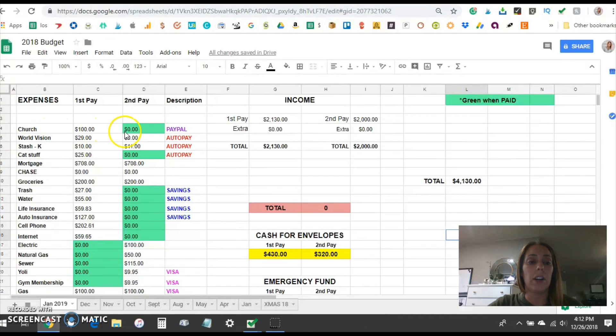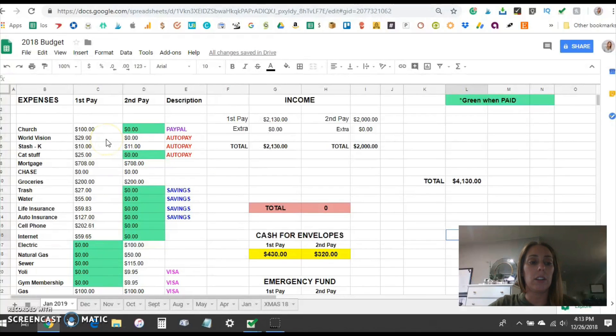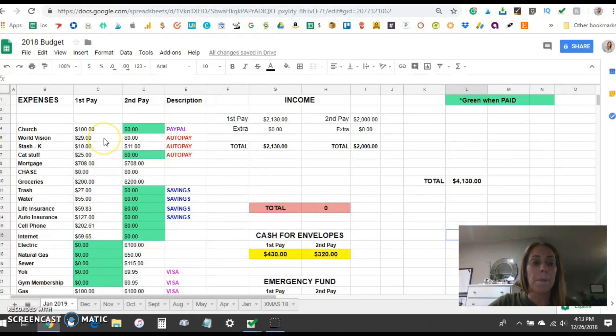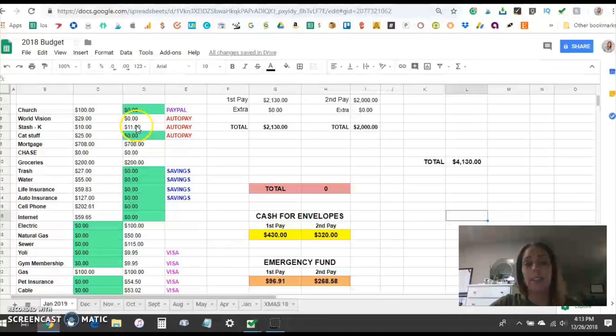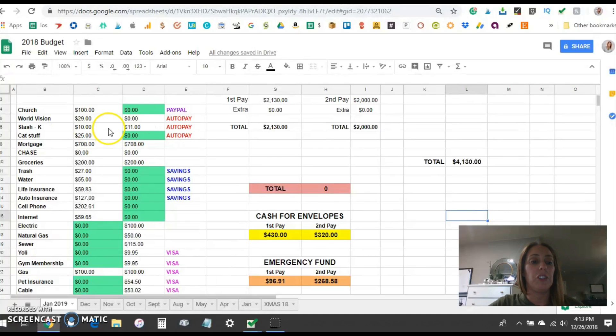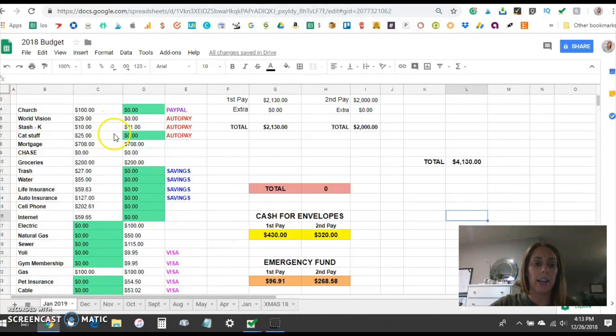So we give $100 to our church each month. We donate $29 to World Vision. This is to sponsor a refugee. Stash is $10 in the first pay and $11 in the second pay and this comes out of my personal money. This is just a small little investment app that I kind of play with my personal money on the side just for fun.